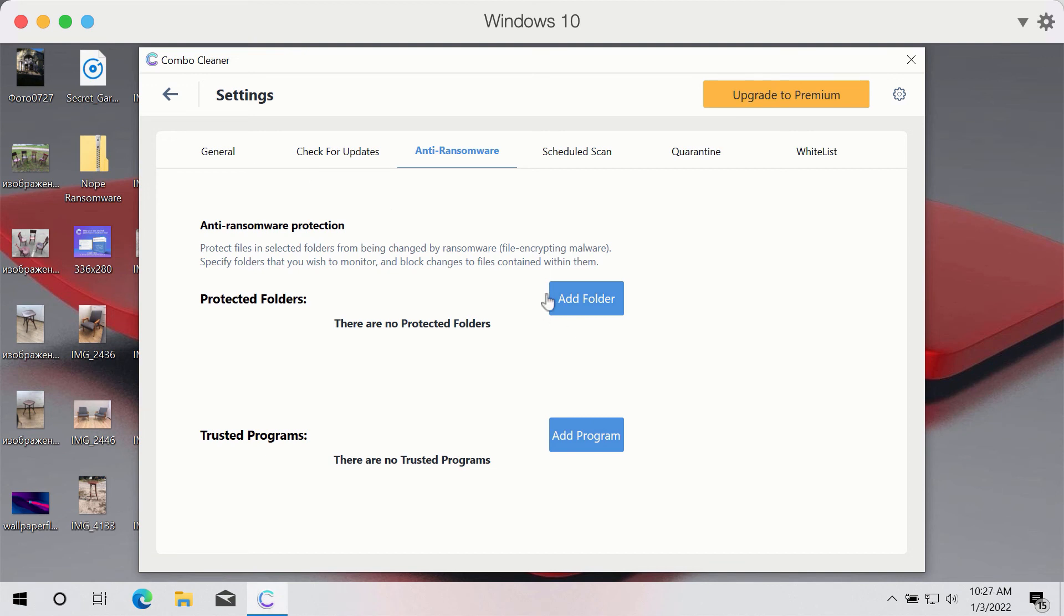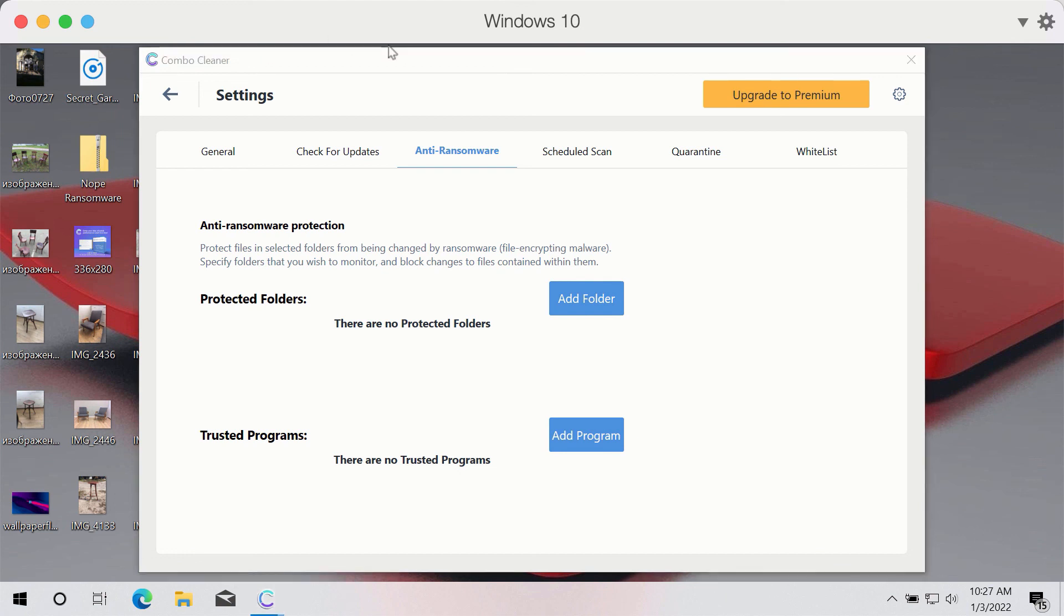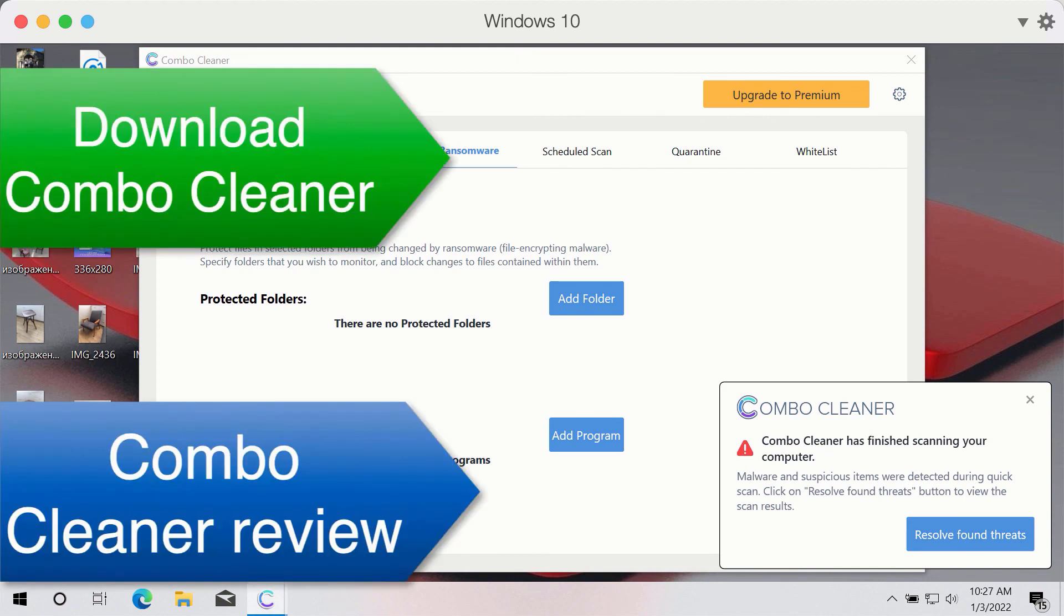So if you add some of the folders on your computer to the ComboCleaner shield, these folders and the data that they contain will be protected against encryption by all sorts of ransomware.